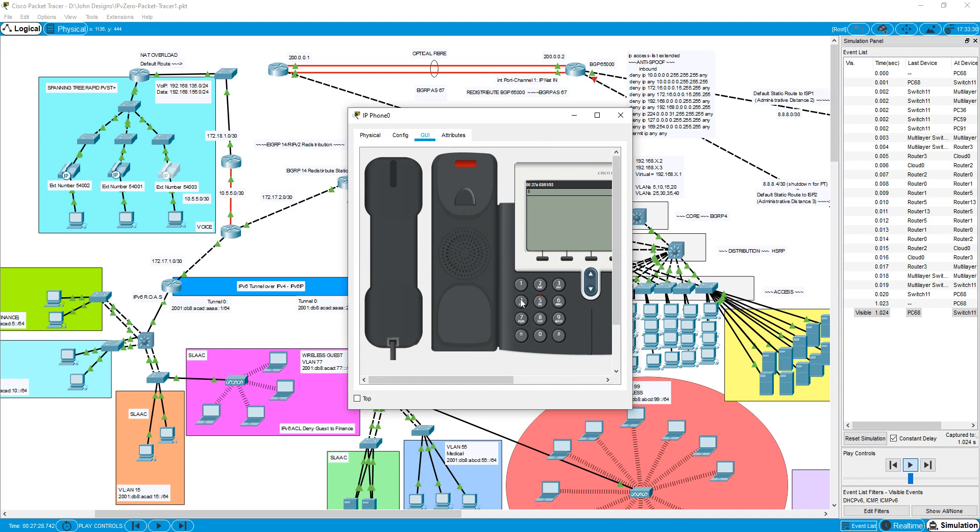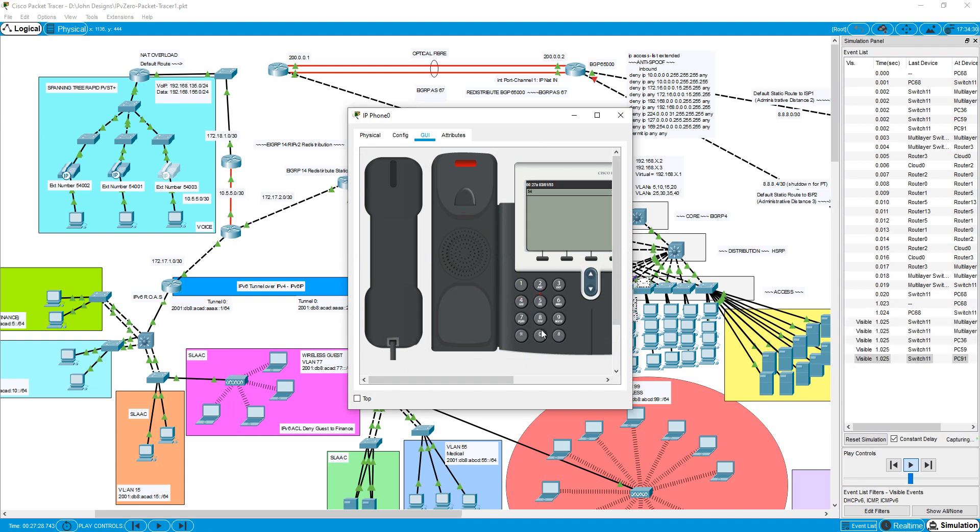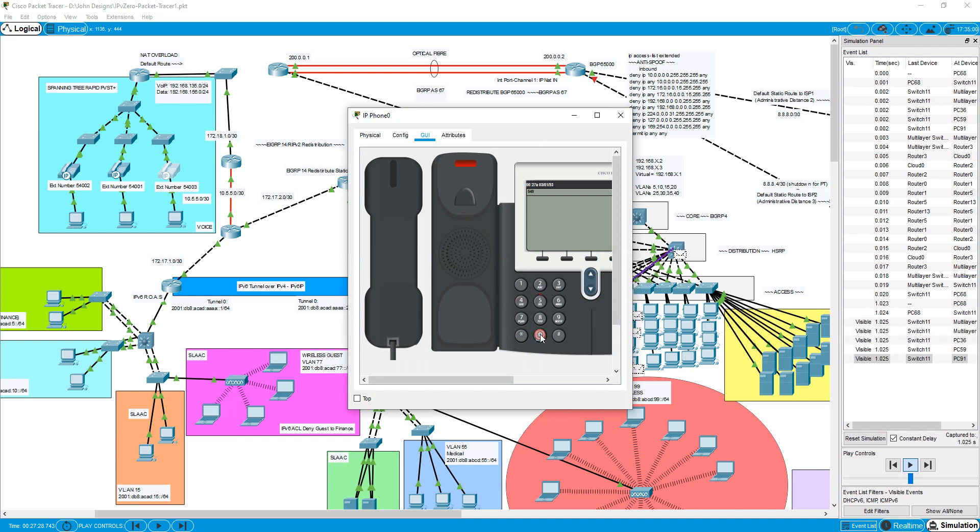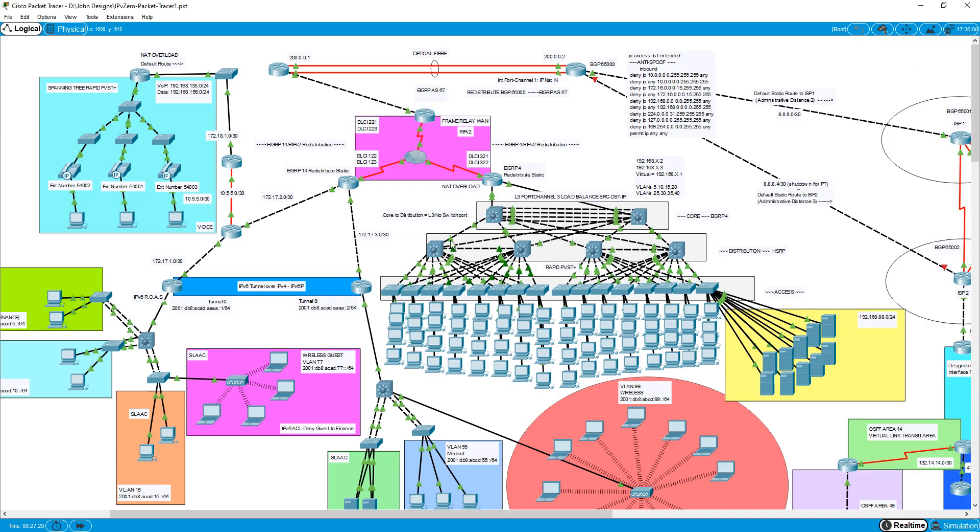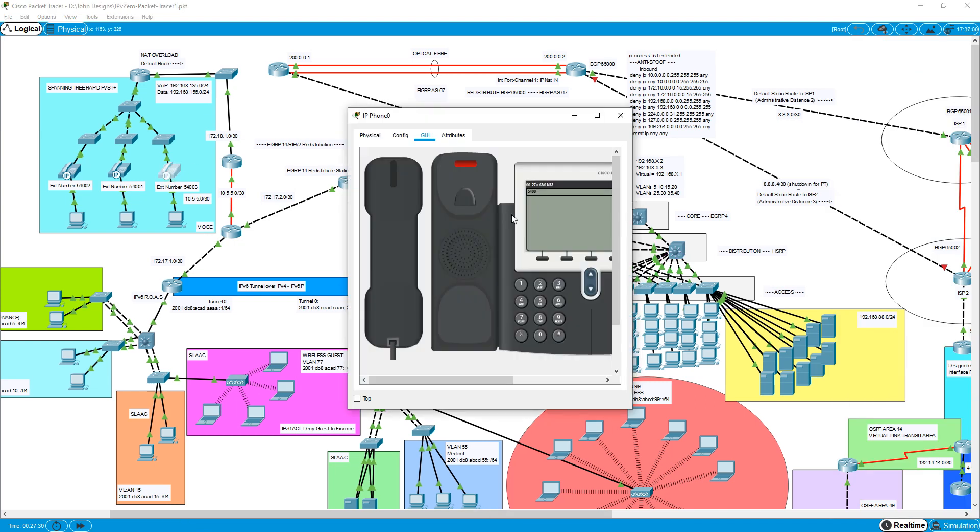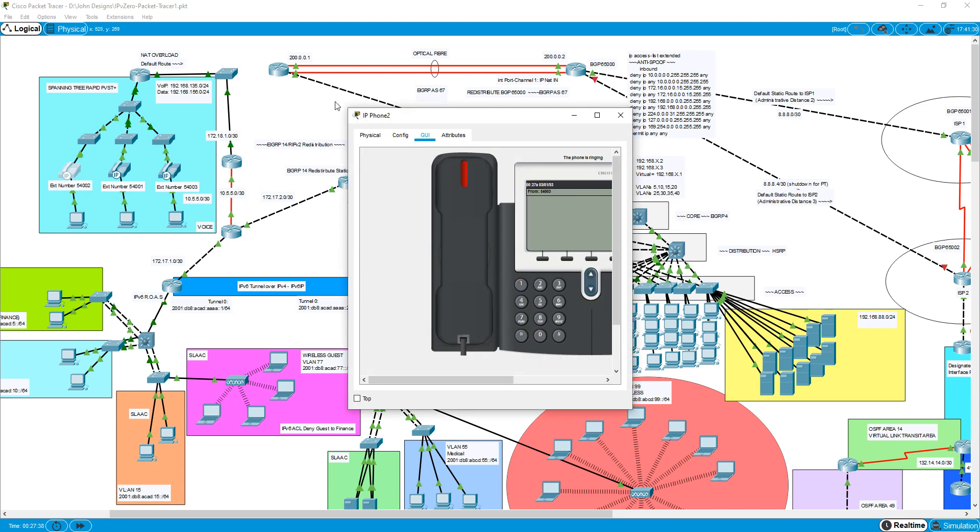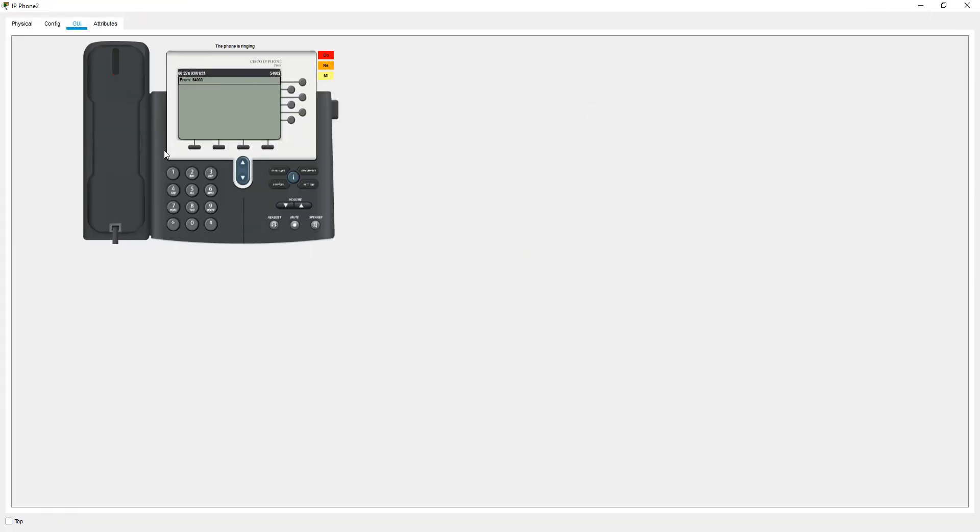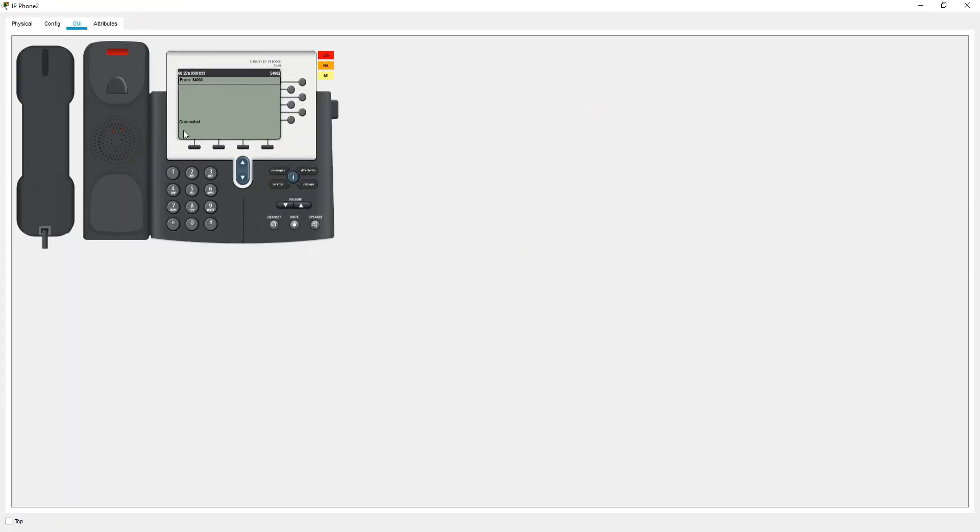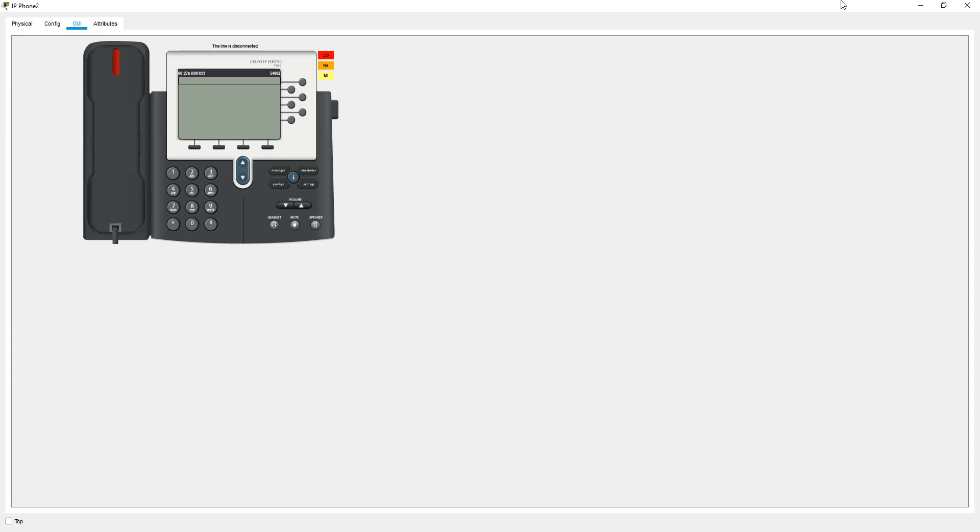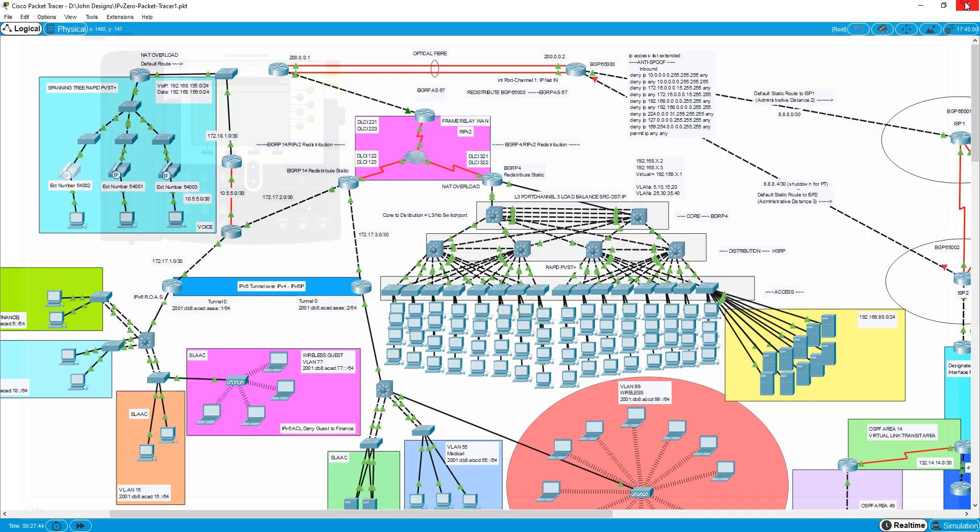I'll dial 5402. Let me click this one. This one's ringing. You can see it flashing there. And now it's connected. Hang it up. So we've got Voice over IP. Lots of different stuff.